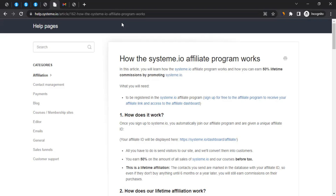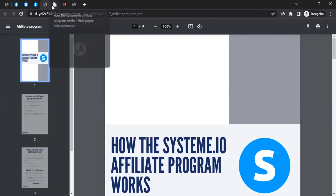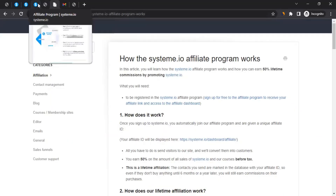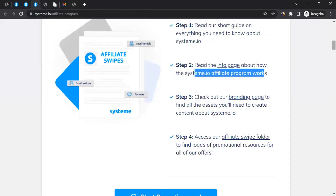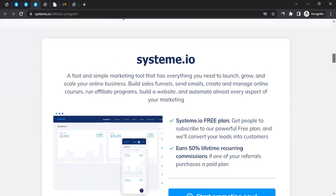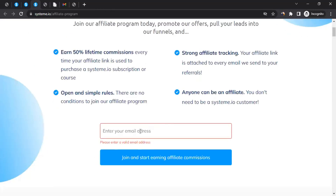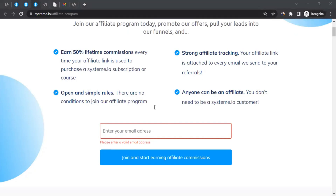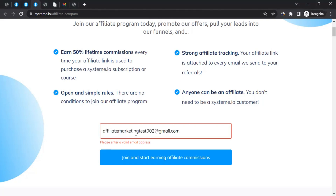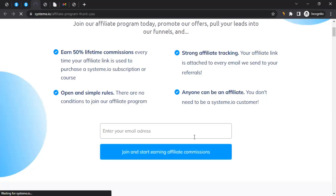There's also a help article page, and I'll mention that link in the video description. I highly recommend you go to that link and read through it. I'll try to cover as much as I can from both resources, but if you want more information, those pages have everything you need to understand the affiliate program. To join, enter your valid email address in the field on the page and click 'Join and Start Earning Affiliate Commission.'